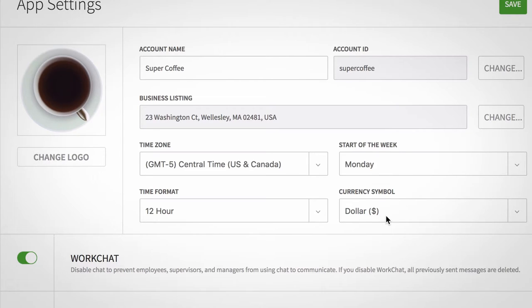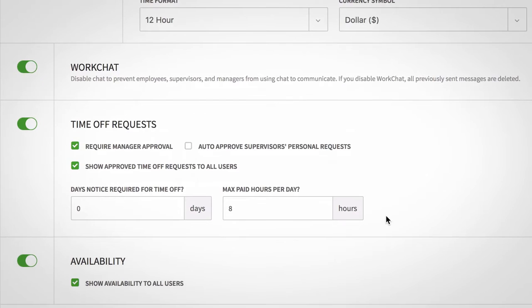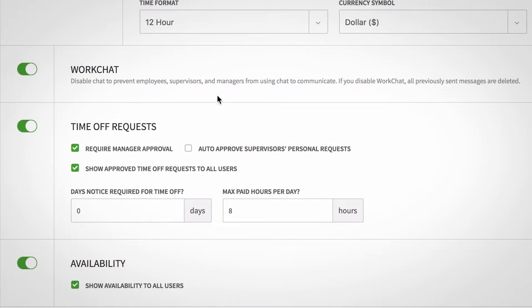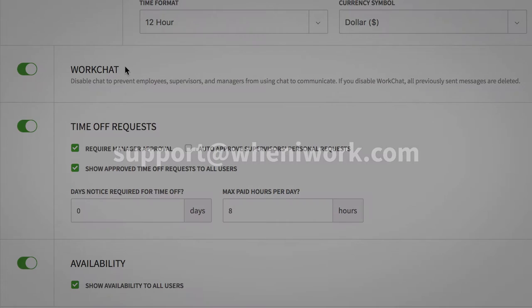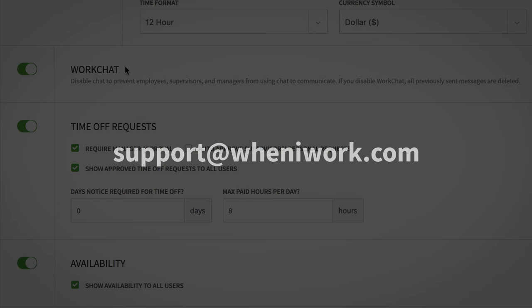Below that, use the toggles to enable various features. With WorkChat, you can enable your staff to communicate via chat within the platform. We're still working on making WorkChat available for everyone. If you don't see WorkChat available yet and you're interested, contact our support team at support@wheniwork.com.